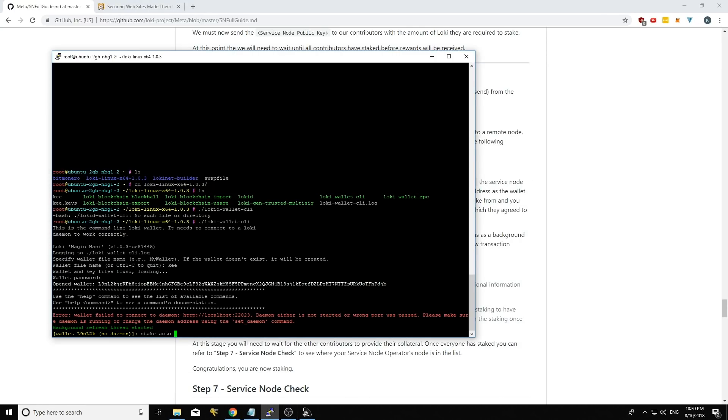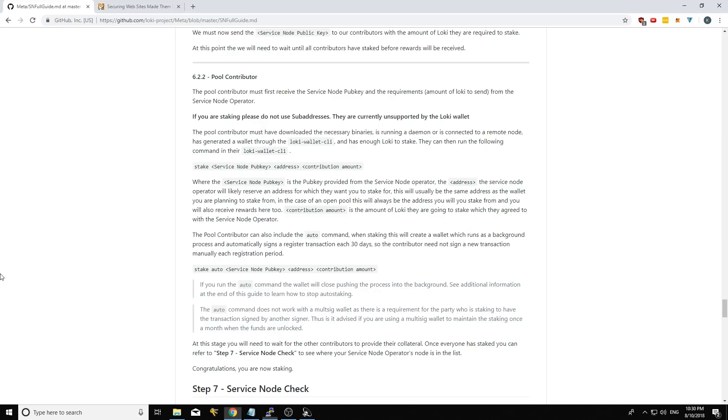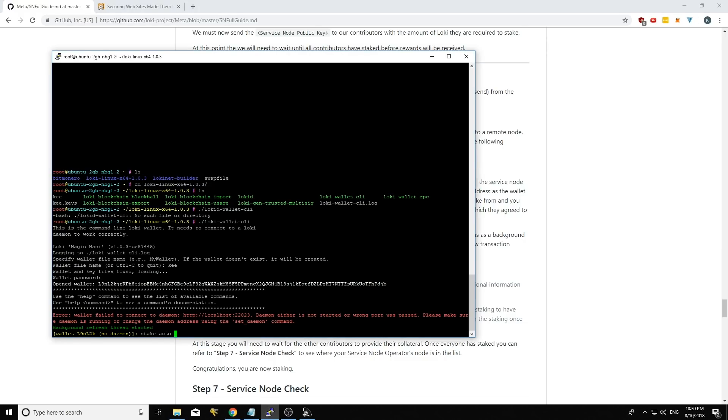So your service node operator will know the public key of your service node. Let him or her tell you what the public key of the service node is. If you know what it is, you can paste it in here. Then it's the address. So that's your payout address or the address of your wallet most commonly.